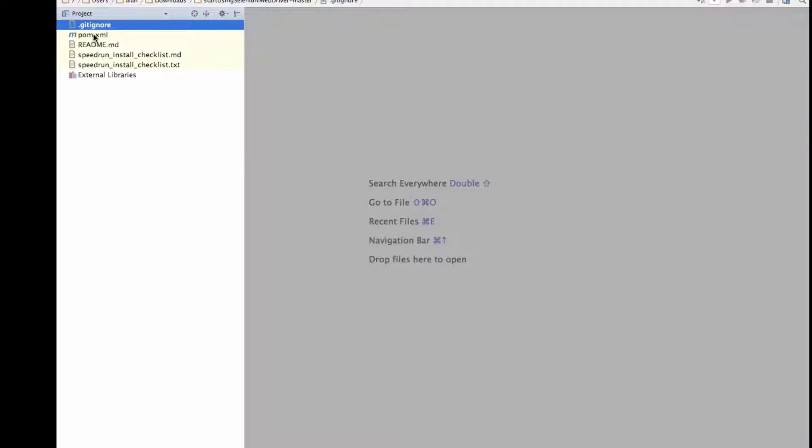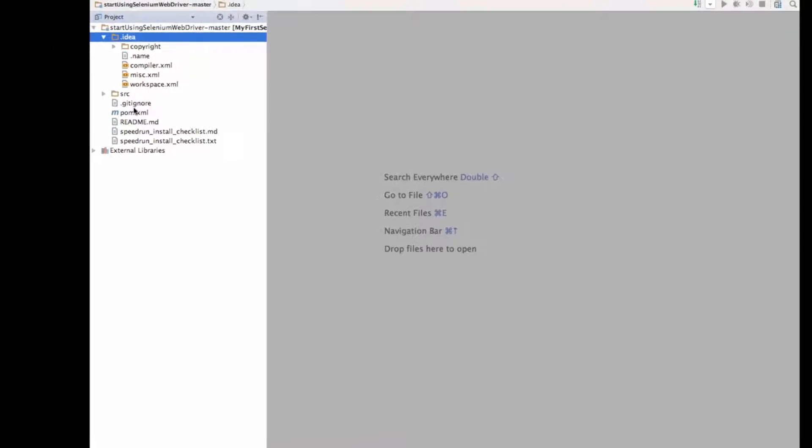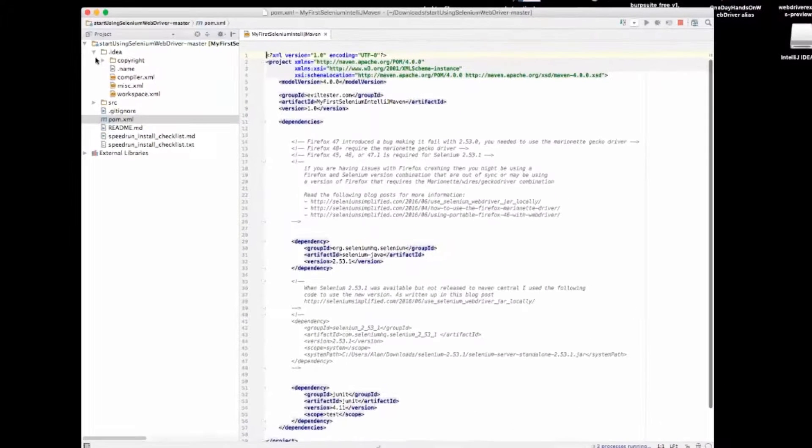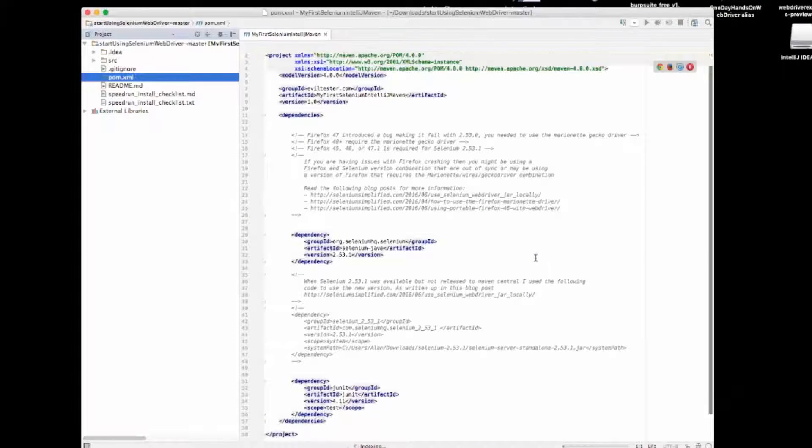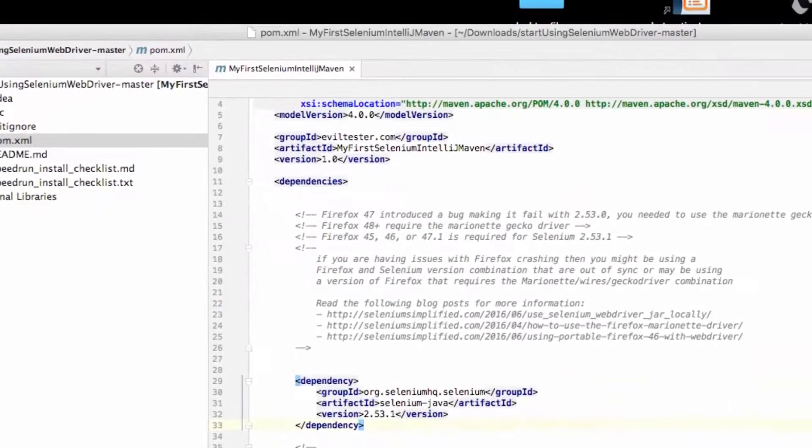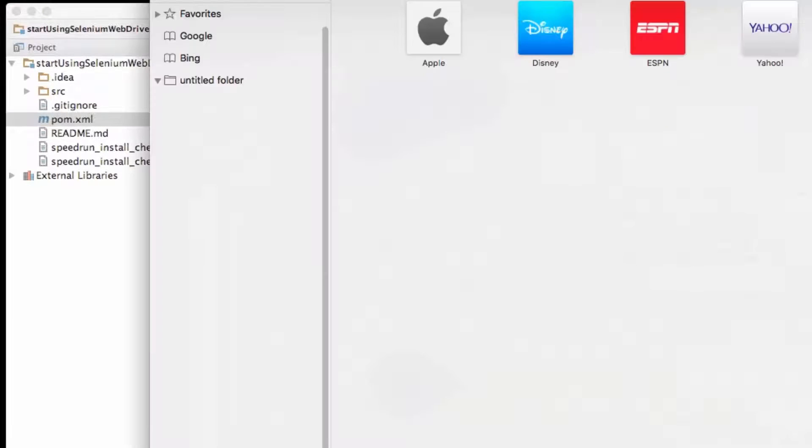And I'm mainly going to look at the pom.xml and check that it references the right version of WebDriver. So this is talking about Selenium 2.53.1.